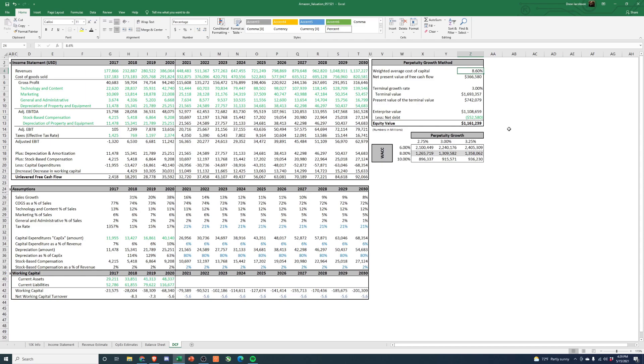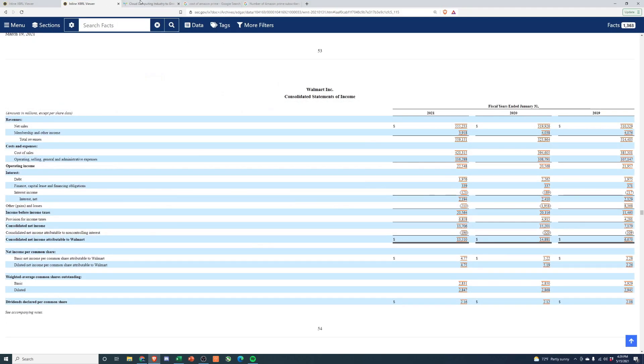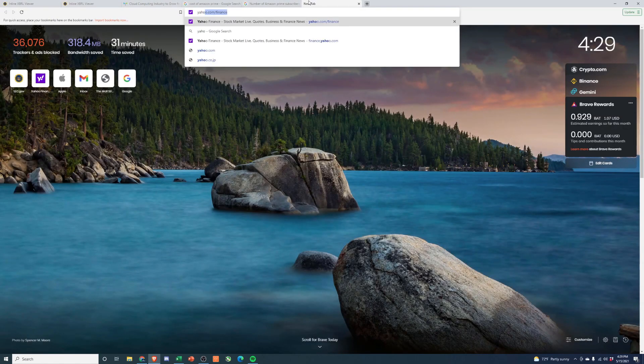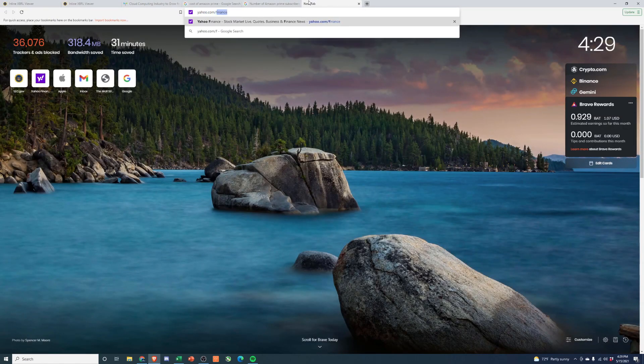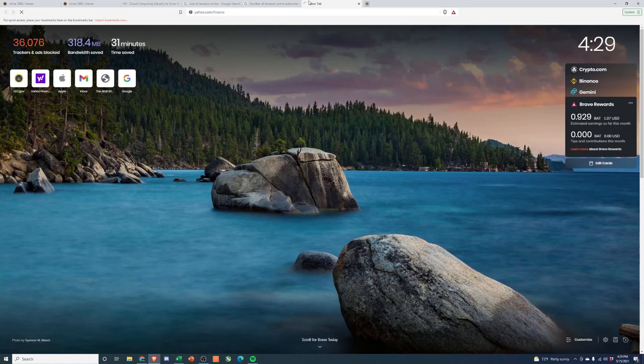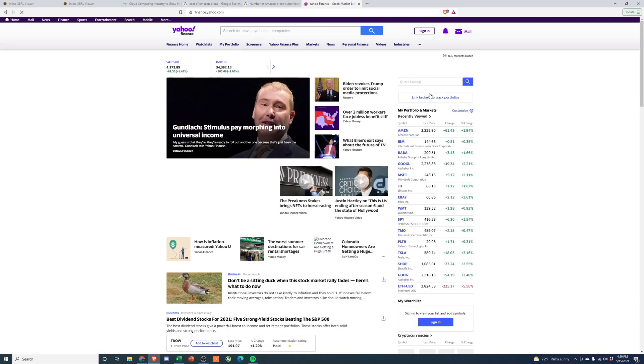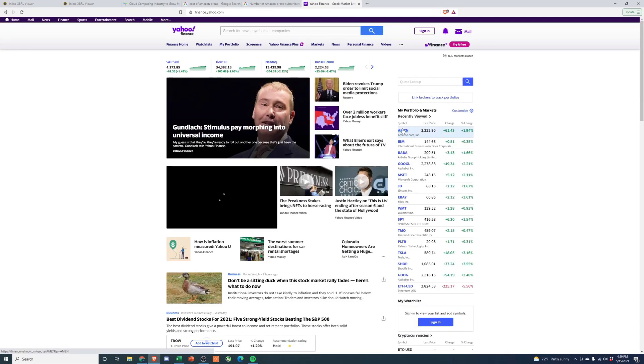And you know, based off this, you get about a 1.2 billion dollar valuation or 1.2 trillion. If we look at their current market cap, they are trading at, I want to say 1.6. So, you know, we're definitely off.